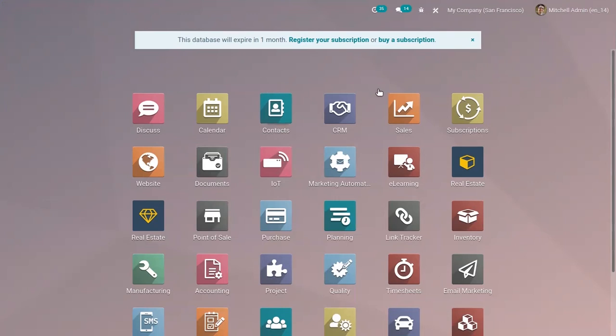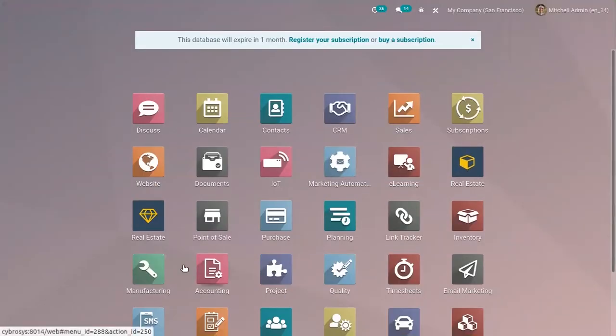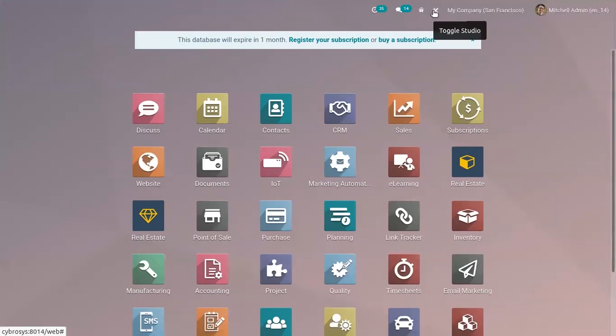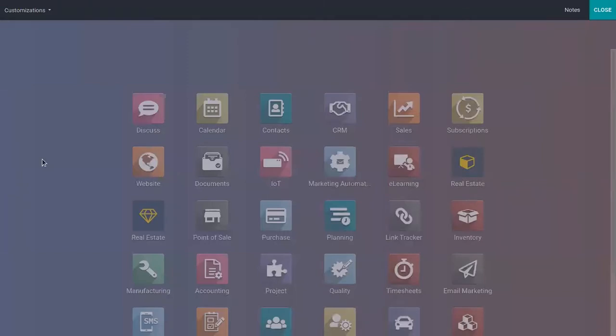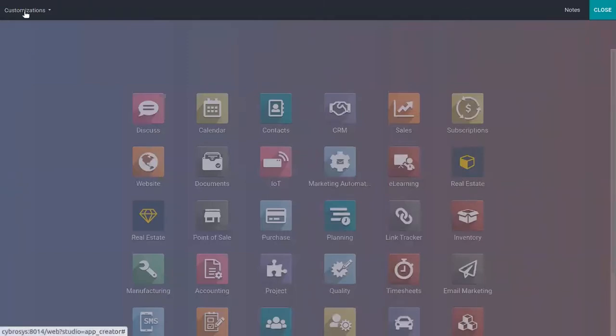To export these customizations, we can activate Studio from the main dashboard after installing it. When you click on it to activate it, you can see an option from this dashboard called Customizations.